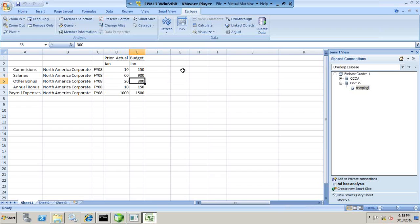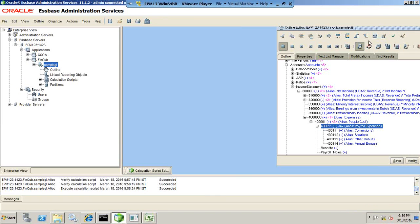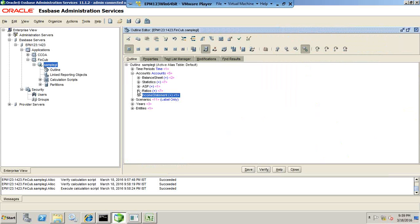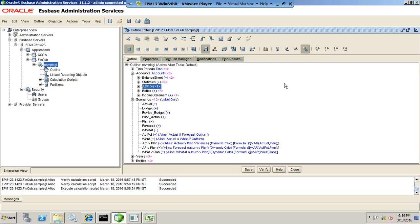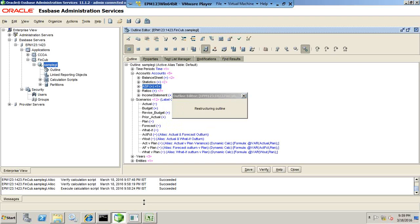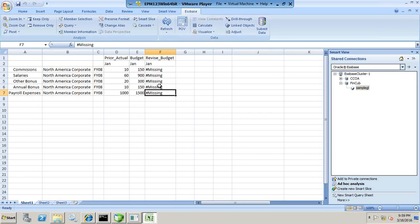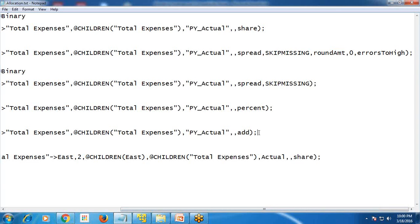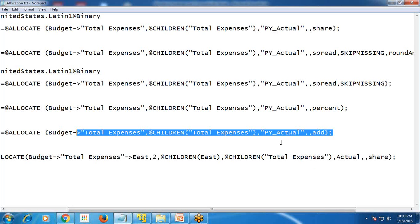In addition to this, we also have an option called incremental allocation, where you incrementally allocate value. For example, I have a member called revised budget. I need to add one member called revised budget first — go to your outline, under your scenario dimension, and add one more member called revised budget. Based on the existing budget, I'm going to calculate my revised budget. I added one more member for revised budget; let's refresh. Make sure you spell it correctly — 'revised budget.' So in order to perform an addition, the last argument is passed as 'ADD.' Whatever value you define for budget, it would be an addition to this — an increment of that value. So the last argument is 'ADD.'